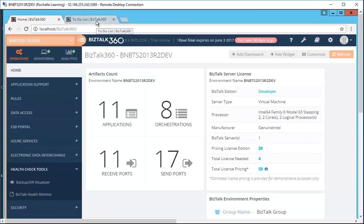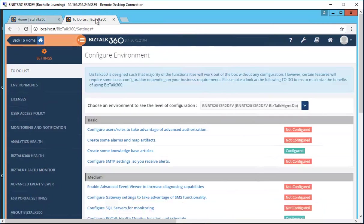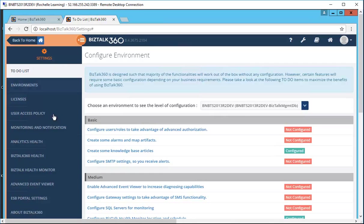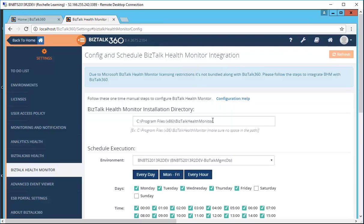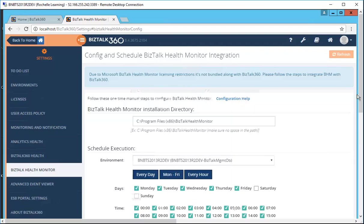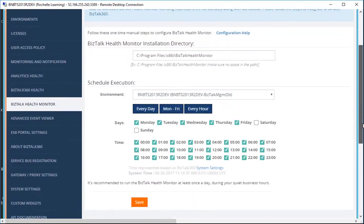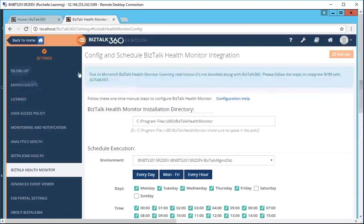To start, the first step users have to take is to configure the BHM. For that, you go to settings and BizTalk Health Monitor. Here you provide the folder where you have installed the BizTalk Health Monitor on your system. Once you've provided the folder, you then set up the configuration for which days you want to run the report on, and then you click the Save button.